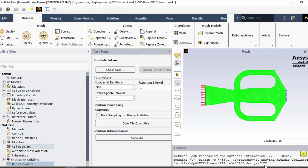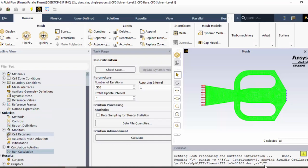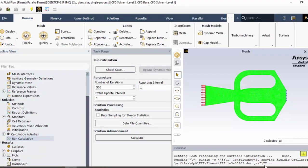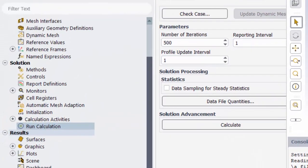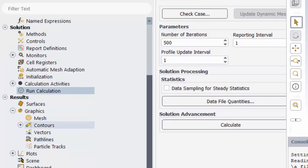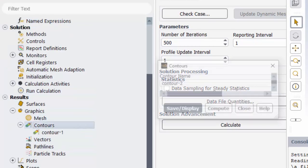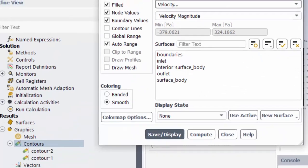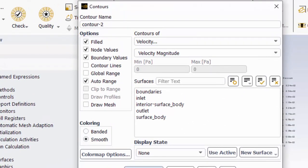For that we have to be careful when generating these images from ANSYS Fluent. Let's go to graphics. If you want to save a velocity plot, go to contours. If you simply use the auto range, the range within this particular plane will be considered.